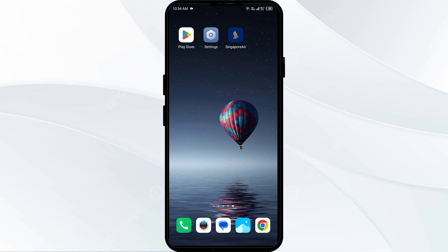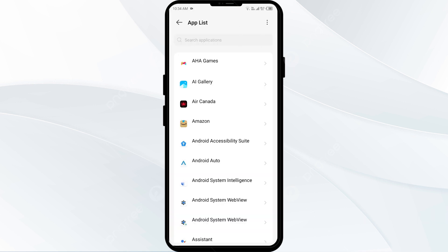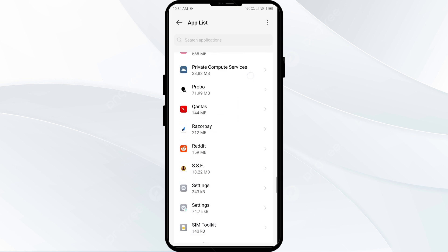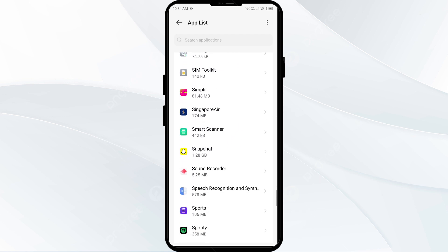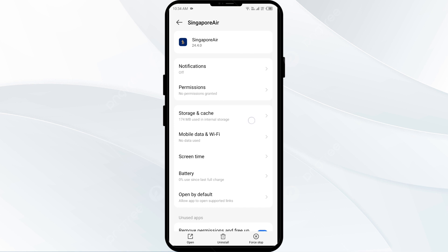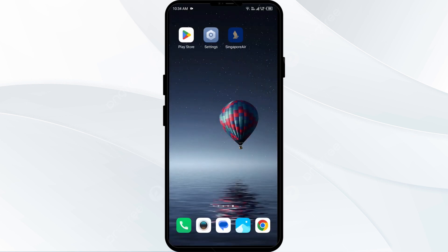First solution: clear the Singapore Airlines app cache. To do this, go to your phone settings and navigate to Apps or App Manager. Select the Singapore Airlines app from the app list, tap on Storage, and finally tap Clear Cache to clear the app cache.